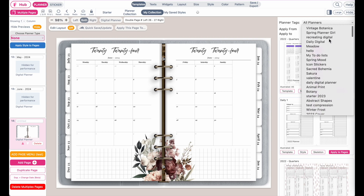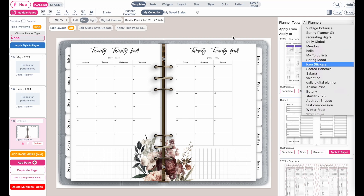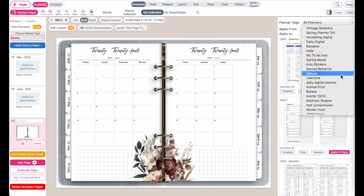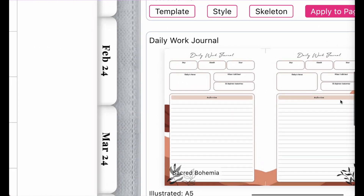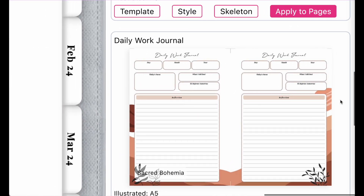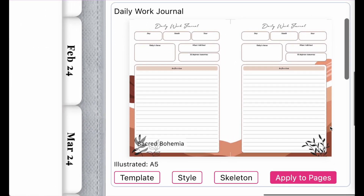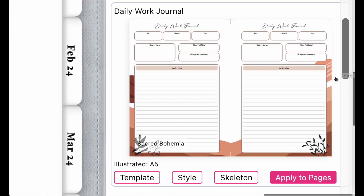Let me check out — maybe I can add a nice to-do list or notes page in here. Okay, so I found this planner right here — it's a daily work journal.